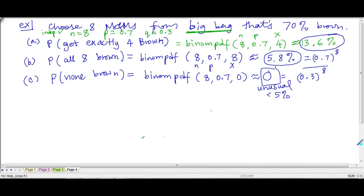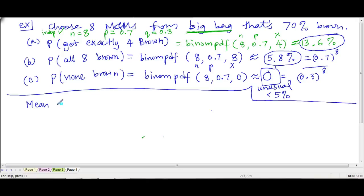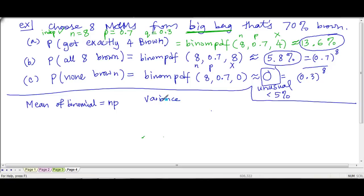Hi, welcome back. Let's continue with chapter 5. We just finished the M&M example. Now I want to talk about the mean and variance of a binomial. The mean of the binomial distribution equals n times p. The variance of the binomial is npq.